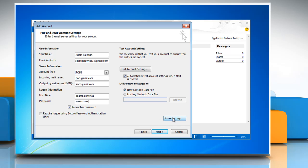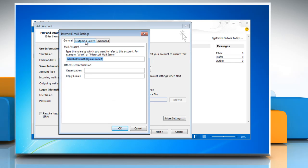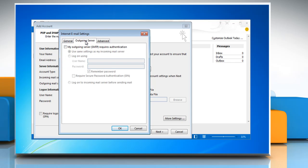Click on the More Settings button. Select the Outgoing Server tab and check My Outgoing Server SMTP Requires Authentication. Verify that the Use Same Settings as my Incoming Mail Server is marked as well.